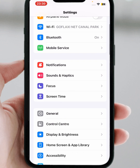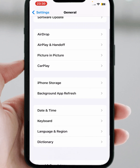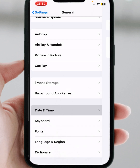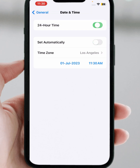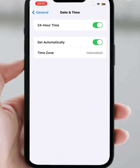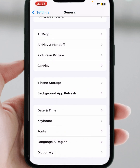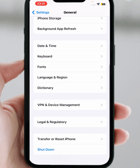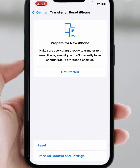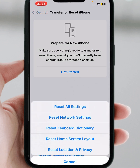If the problem is not fixed, then tap on General and tap on Date and Time. From here, make sure that the toggle is turned on. If the toggle is turned off, turn it on, and make sure that the correct date and time is selected.